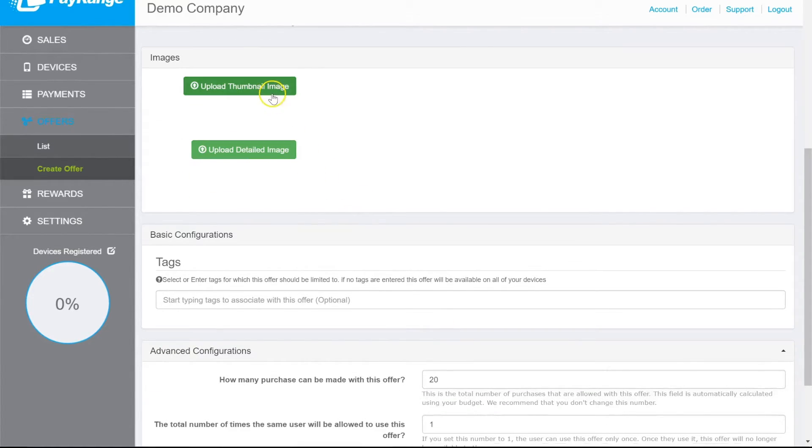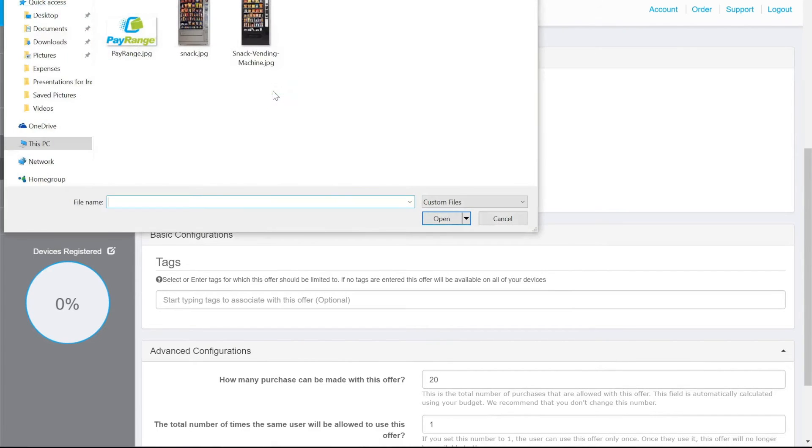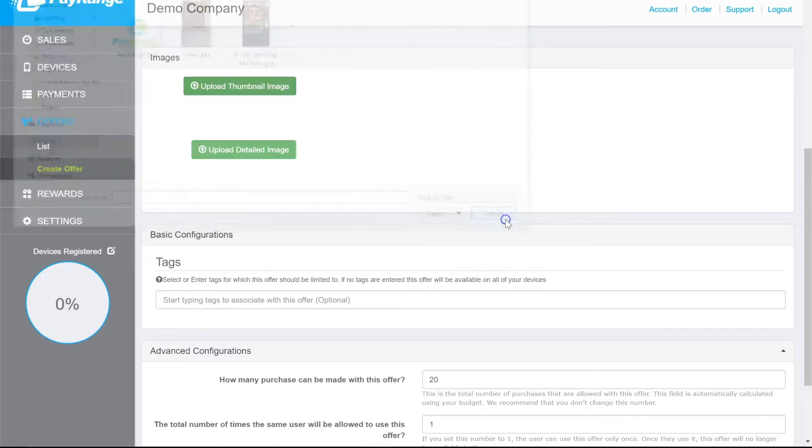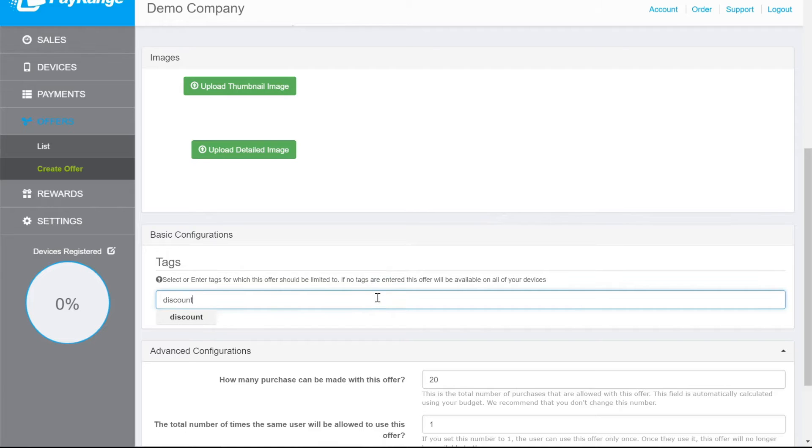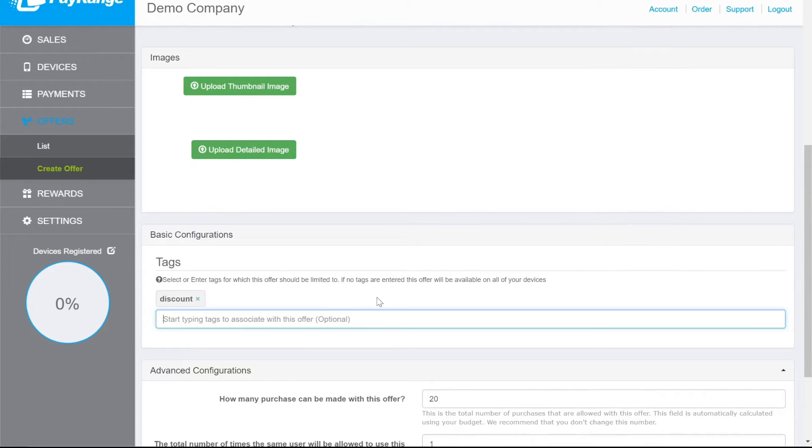Click on Upload Thumbnail Image if you wish to add a picture. Create a tag so you could associate this discount with one or many machines.